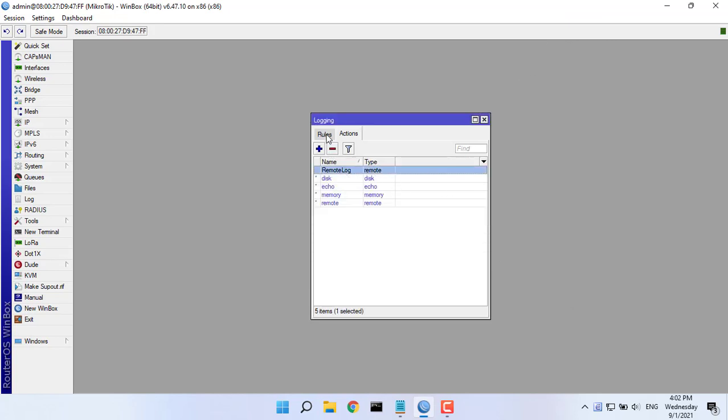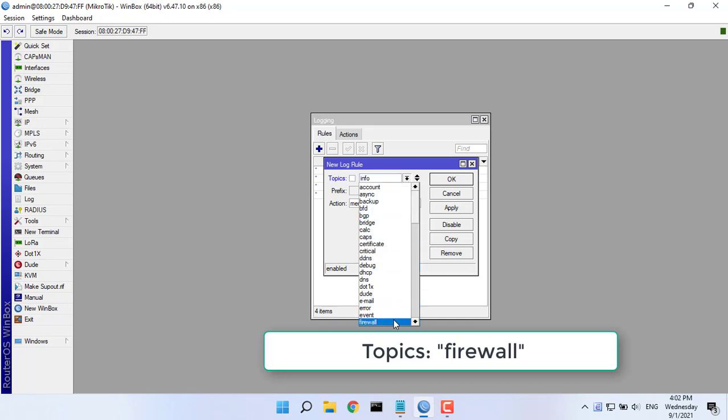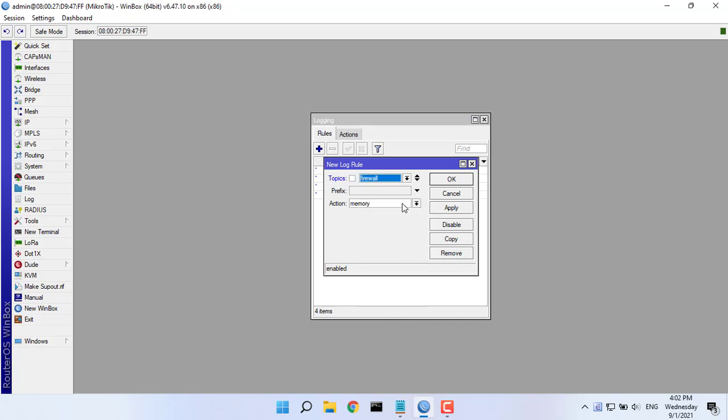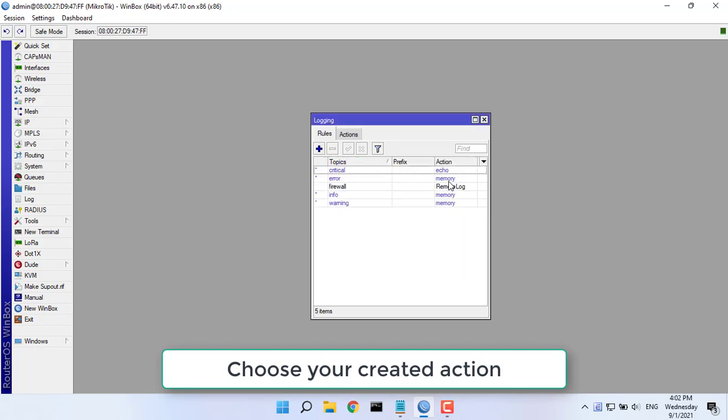Now click on rules tab. Choose firewall from topics drop-down menu. Choose your created action from action drop-down menu.